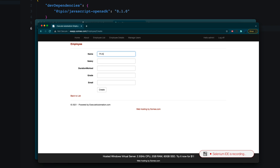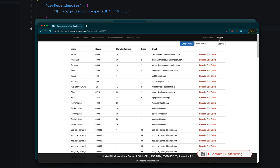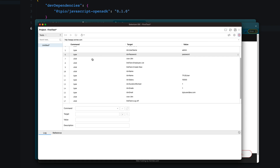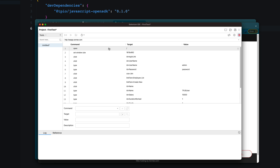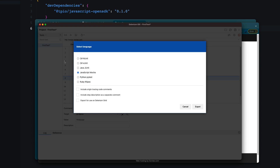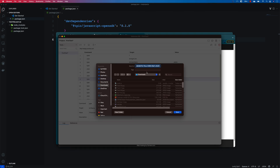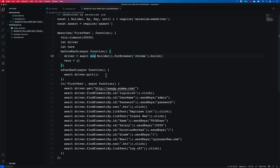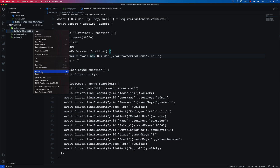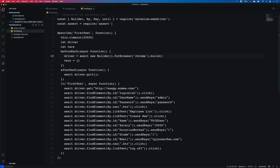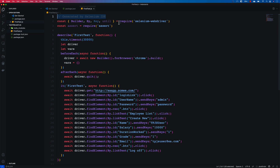I'll call the new employee 'tpjs user', set the salary to 10,000, worked to 1, grade to 1, and email address to tpjs-user@ea.com, then hit Create and log off. That's the only recording I'm going to do — the IDE records everything automatically. Then I'll export this code to JavaScript and Mocha, which is available in Selenium IDE, and rename the file to 'first-test.js'.